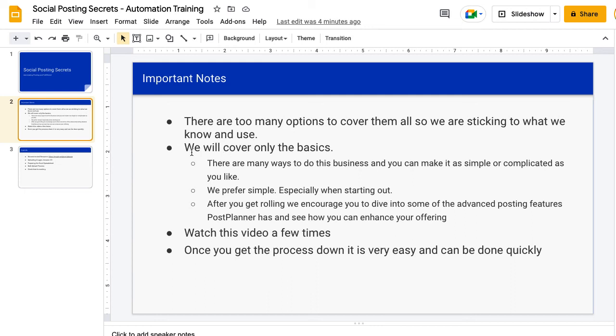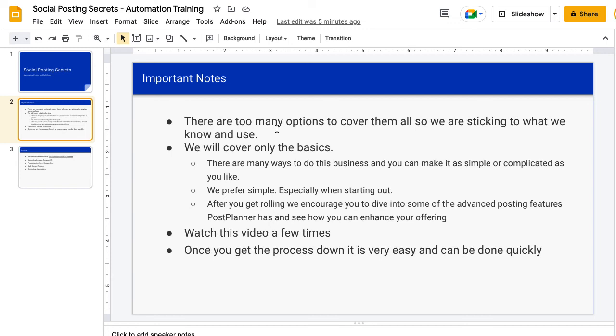The next thing is we're going to cover only the basics. There are a lot of ways to do this business and you can make it as simple or as complicated as you like. We prefer simple especially when you're just getting started out. But after you get it rolling a little bit, we encourage you to explore some of the advanced posting features that PostPlanner has. For example, we're just going to go over how to do it on a daily basis, one time a day at the same time every day. Obviously you can get a lot more sophisticated than that, but just for this video, for the sake of simplicity, that's what we're going to cover.